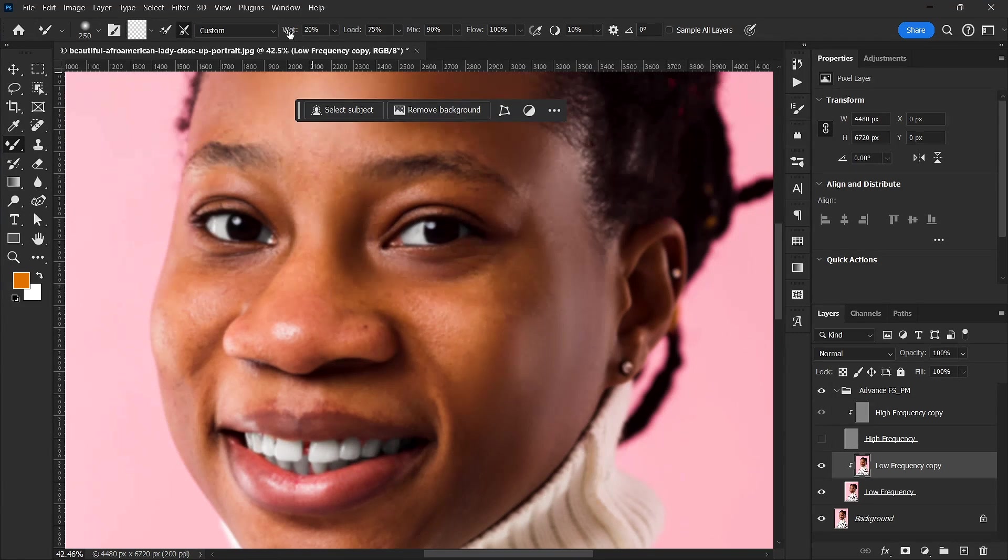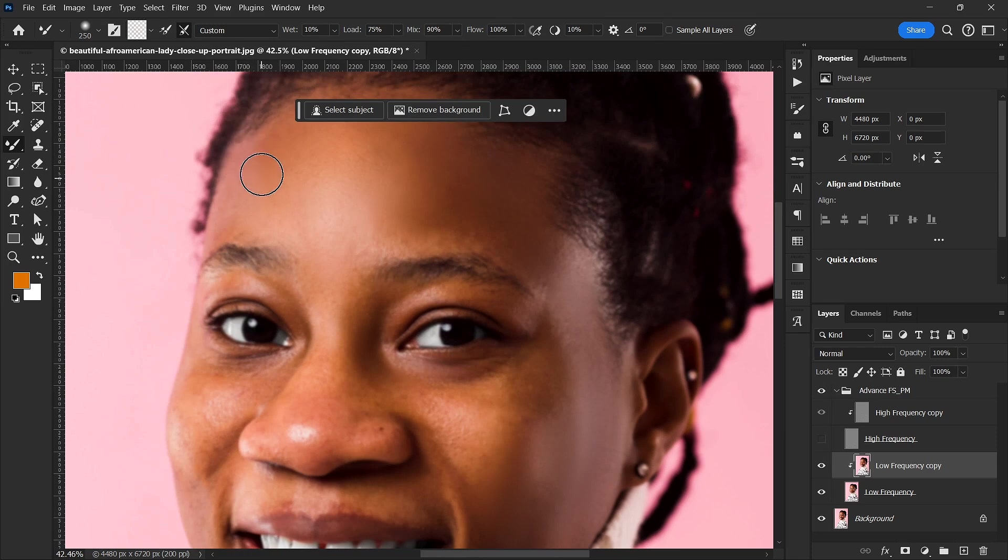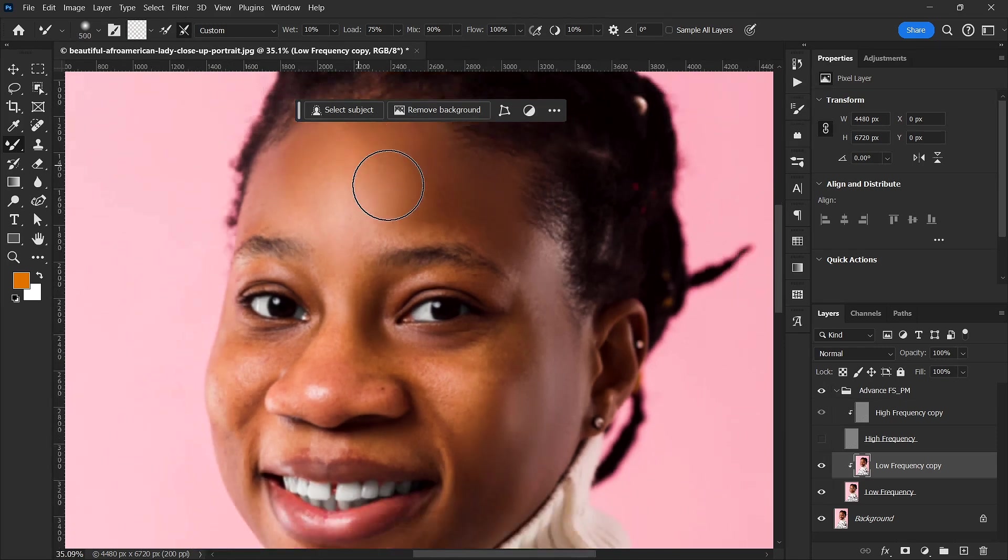So you can see it is blending very well. You can see it. Okay, I feel the wet is too much. I'm going to reduce it so that I can blend this thing very well.